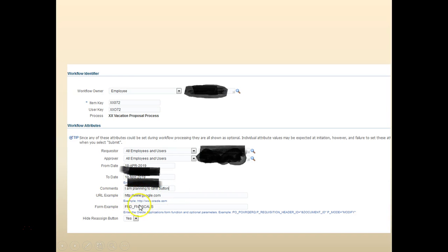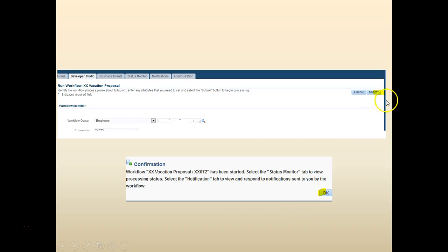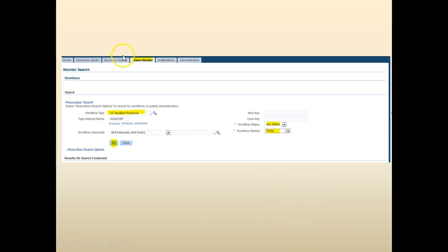Enter the from date, to date, and comments — these are example values. There is also a hired reassigned button. Once you are done, click the Submit button at the top right. You will get a confirmation message — click OK. At this point the workflow is submitted.